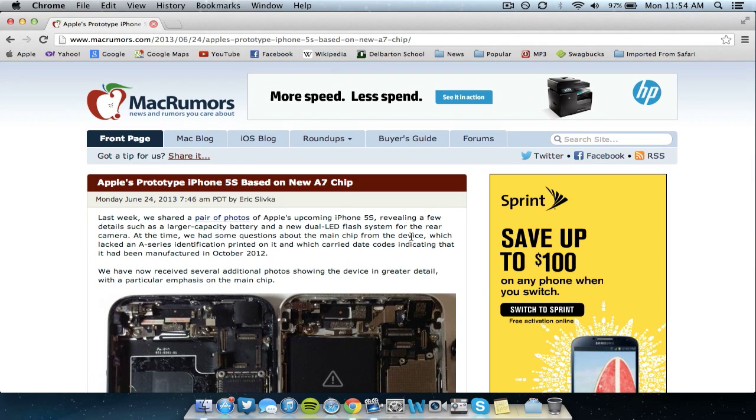But overall I basically wanted to just make this video on the Apple prototype including the new A7 chip which was leaked today by MacRumors. I figured I'm just going to keep updating you guys as the iPhone 6 and iPhone 5S information is leaked or brought about so be sure to stay tuned for that.